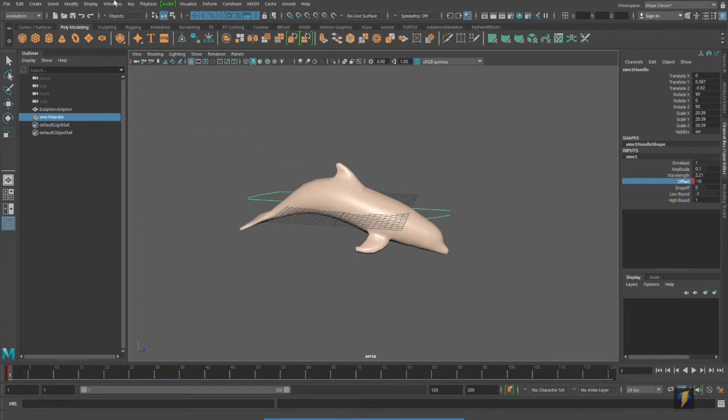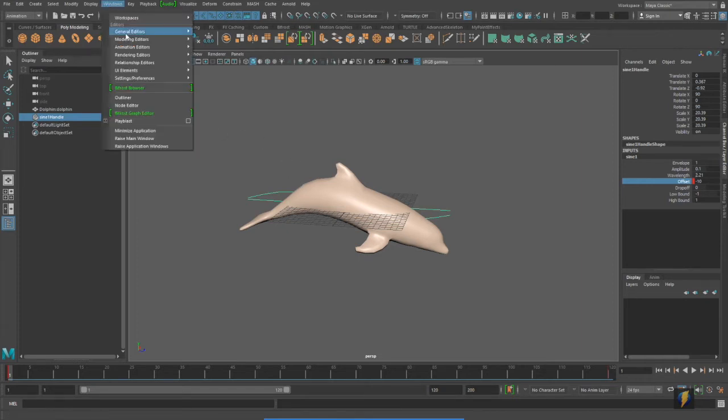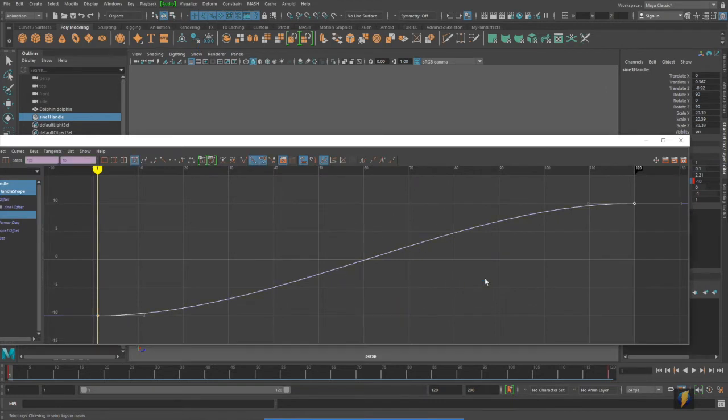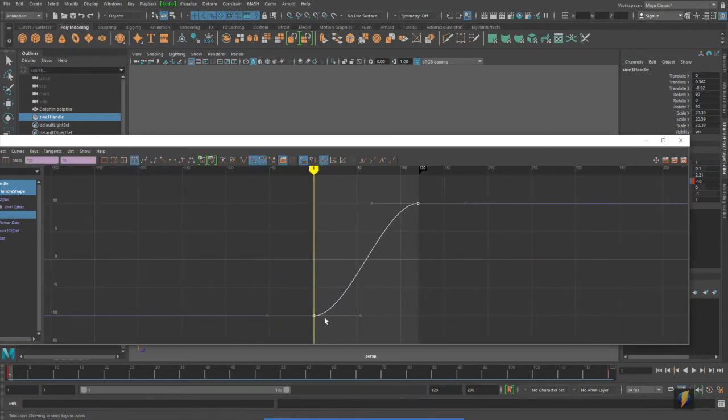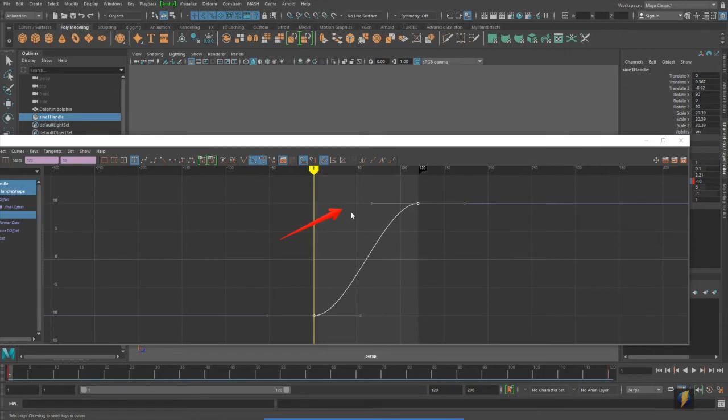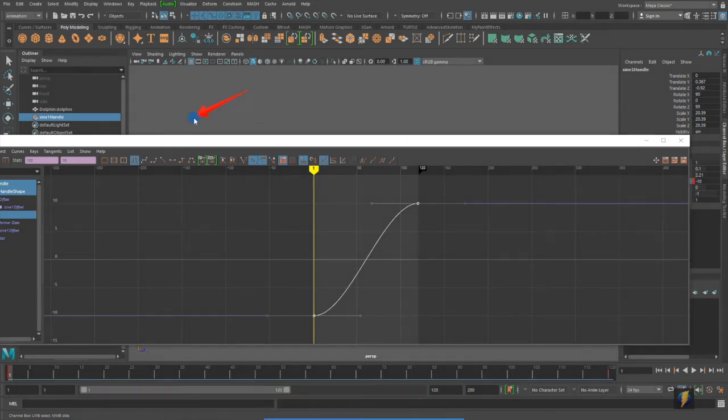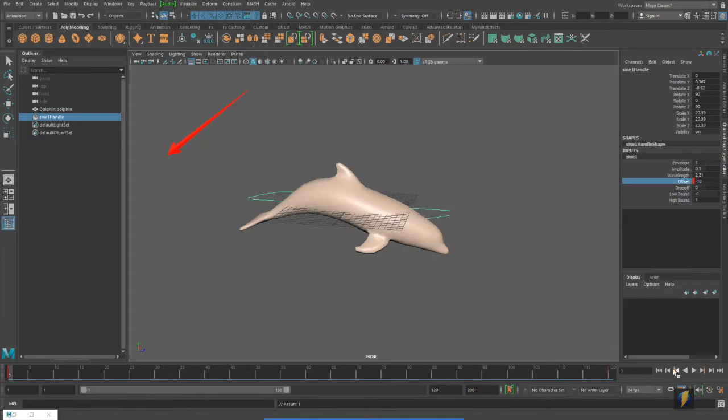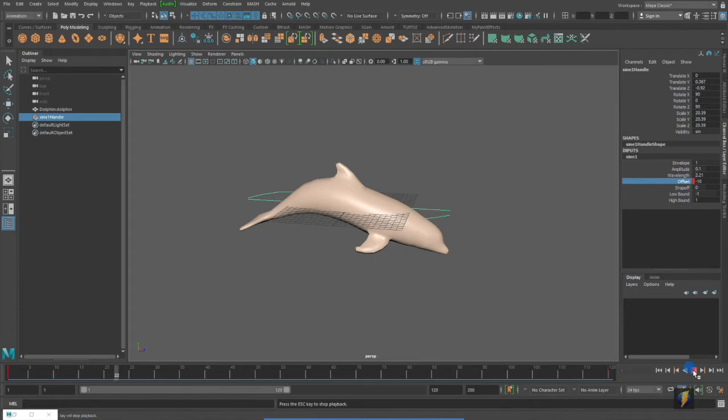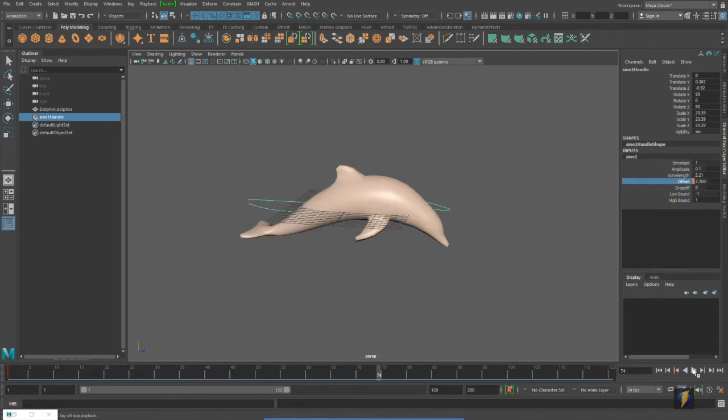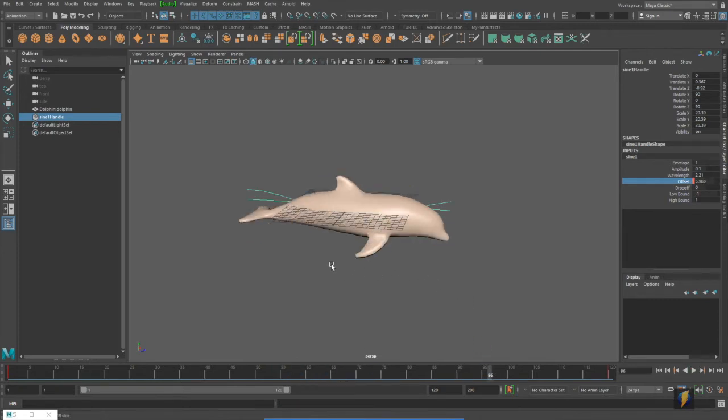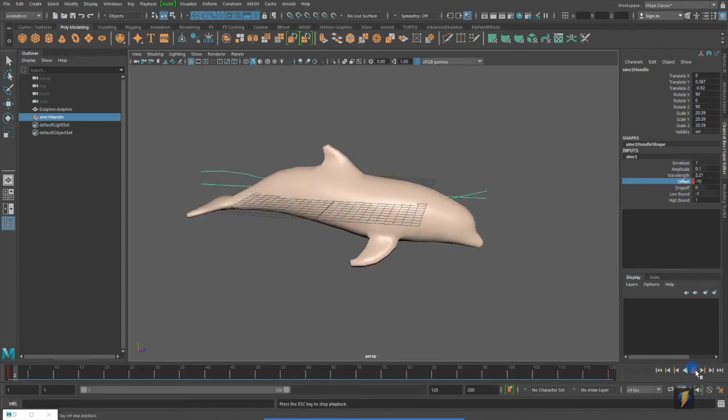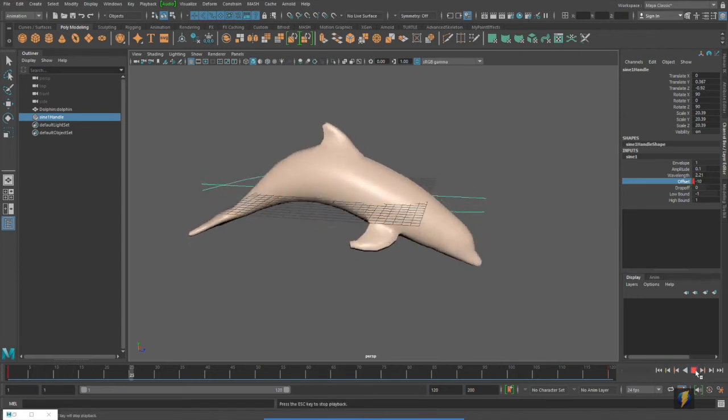With it selected, I will go to my graph editor. And here is the animation curve. And as you can see, we have a slow out and a slow in. But if I want this to move at a constant rate, I can select the animation curve and then click on the linear button here and now it will move in a very linear fashion. Now, I'm not sure why it's not actually playing the animation right now. Ah, there it goes.